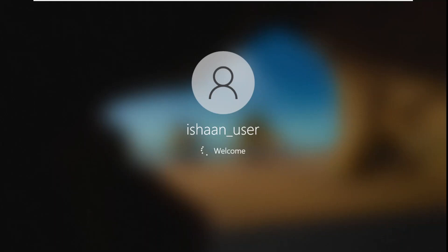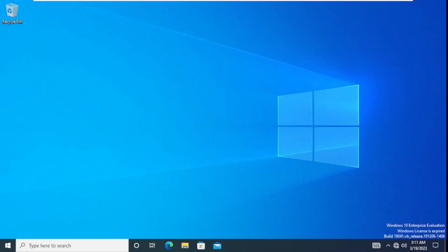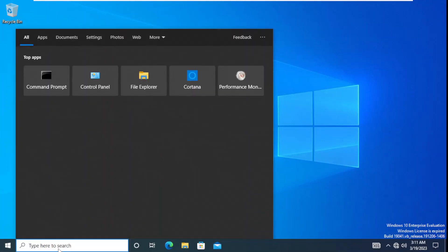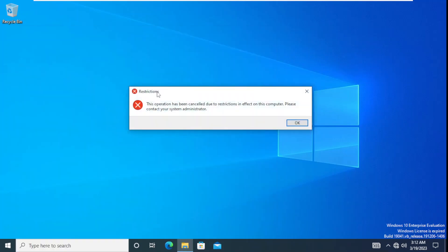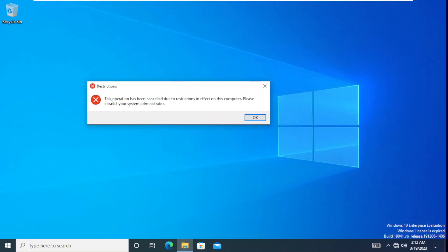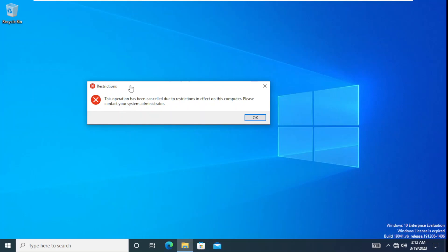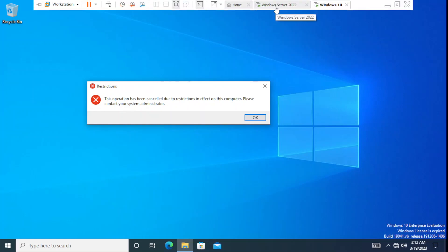After logging in to Windows 10, we try to access the control panel by typing 'control panel' in the search. This time it does not open. Instead, a message appears: 'This operation has been cancelled due to restrictions in effect on this computer. Please contact your system administrator.' This confirms that the group policy successfully restricted access to the control panel and PC settings.